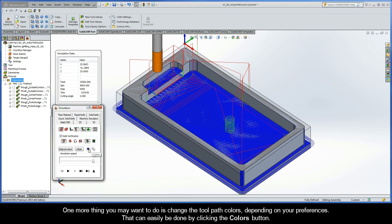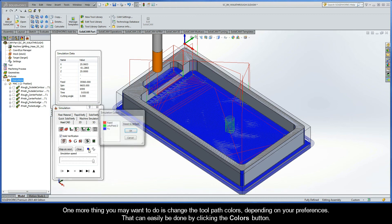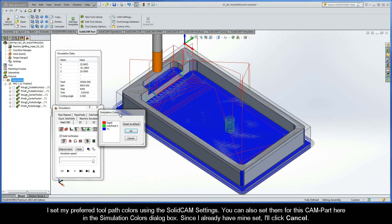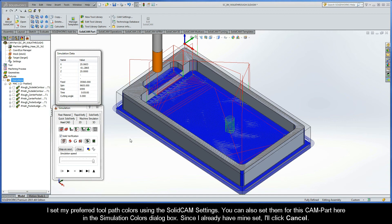And one more thing that you may want to do is change the toolpath colors, depending on your preferences. That can easily be done by clicking the Colors button. I set my preferred toolpath colors using the SolidCam settings. You can also set them for this CAM part here in the Simulation Colors dialog box. Since I already have mine set, I'll click Cancel.